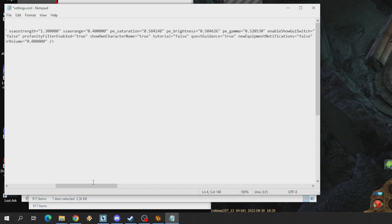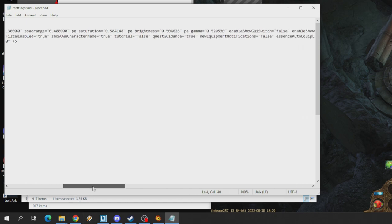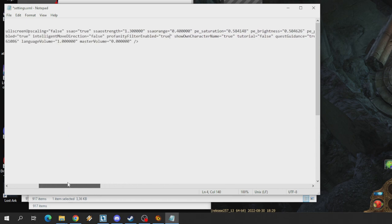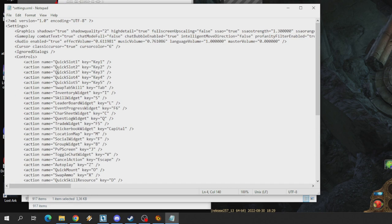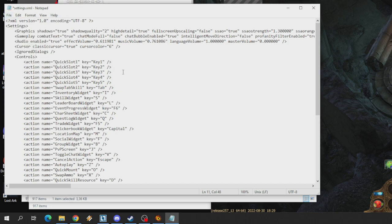Onun dışında eğer chatte küfürleri de görmek istiyorsanız böyle bir ayar koymuşlar. Yani bilmiyorum, normalde şey oluyor, sansürleniyor, yıldız yıldız yıldız vesaire oluyor. Chatte bazen herhangi bir küfür gördüğünüzde, bunu görmek istemiyorsanız da bunu false yapabilirsiniz. Ama bunun orijinali normalde true, ben herhangi bir şekilde değiştirmedim. Bunun orijinali true, ama açmak isterseniz, yani küfürleri görmek istiyorsanız da false yapabilirsiniz.